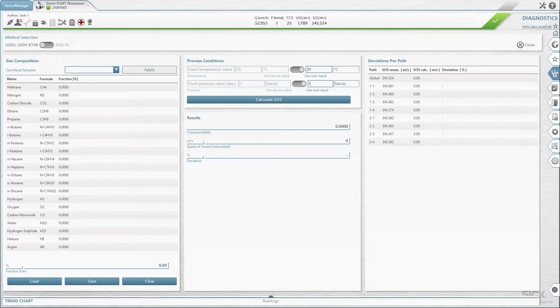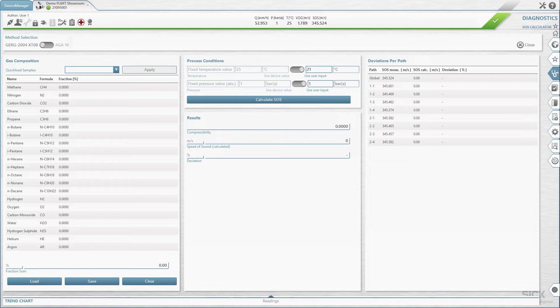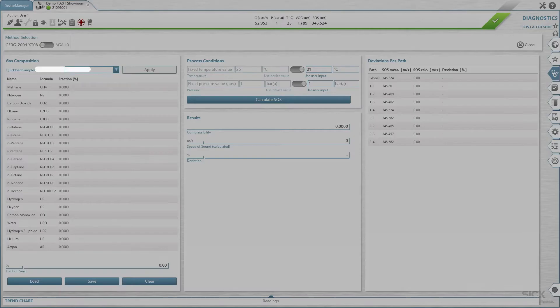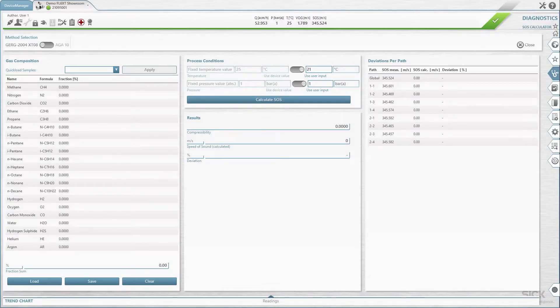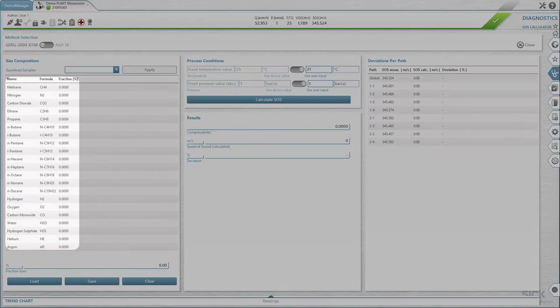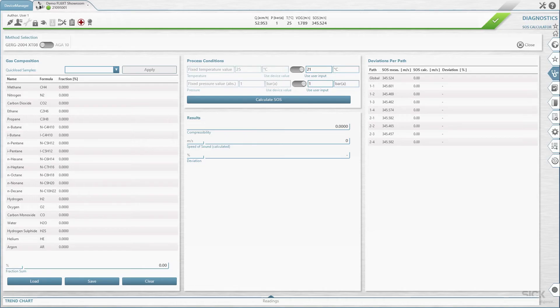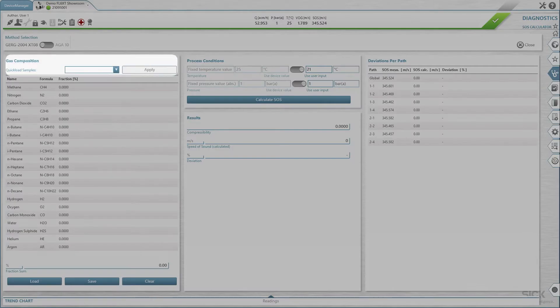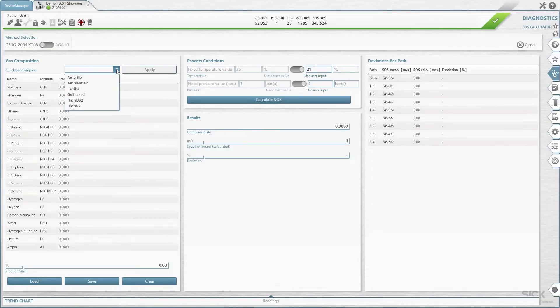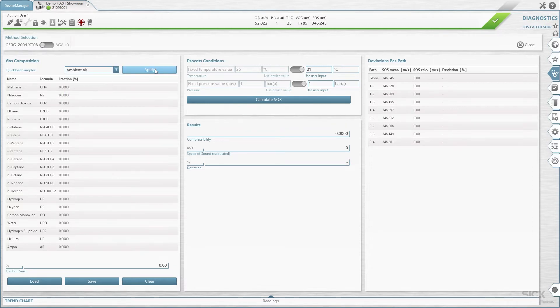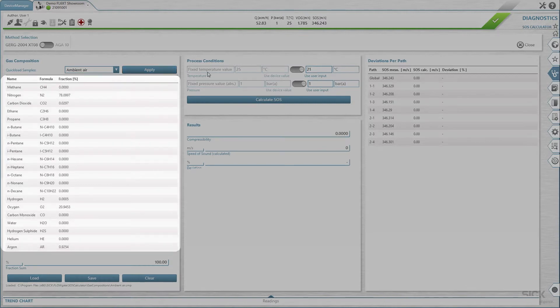To calculate the speed of sound, it is necessary to define the composition of the application gas. A set of standard gas compositions is available for quick access. To load a standard gas composition, first go to the panel Gas Composition and select a composition in the drop-down box Quick Load Samples. Click on Apply. The list of components will be filled with the selected gas composition.